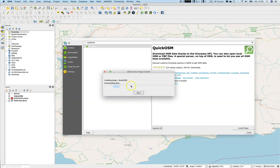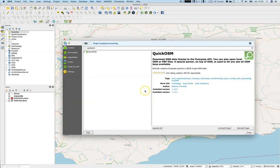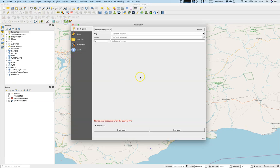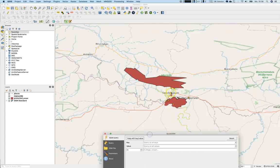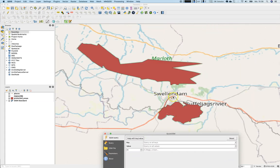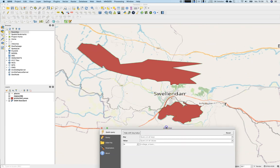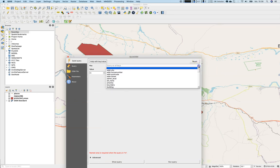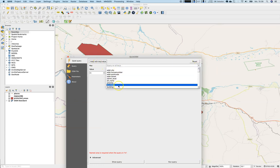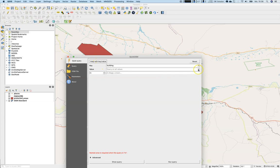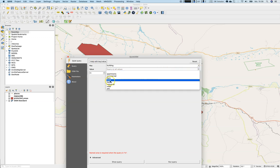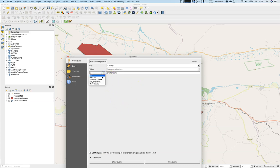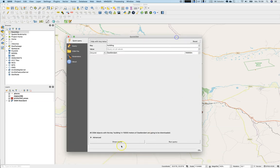Let's close this and open up the Quick OSM dataset. We are working in a region called Swellendam. I have never been there, but we will download building footprints for those areas. Let's go to key, which is building. We will query all the keys, so we're not interested only in hotel or house, we will use all the values.